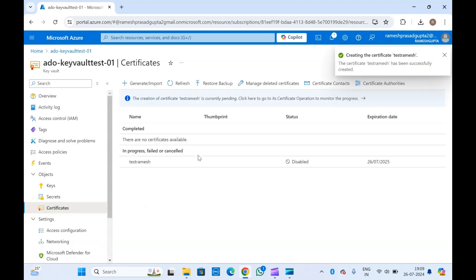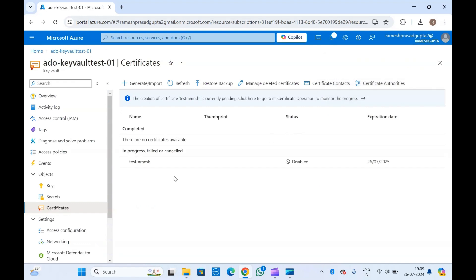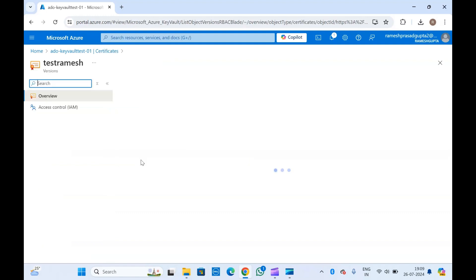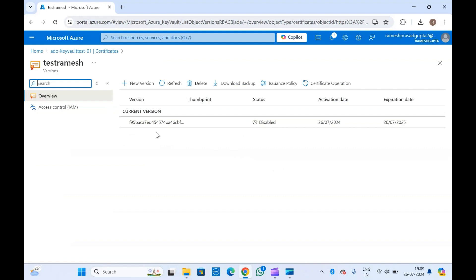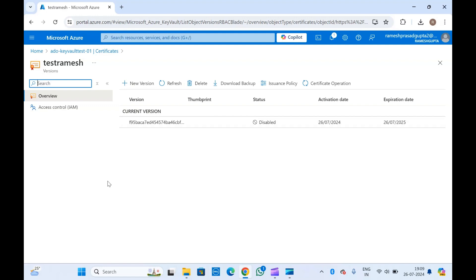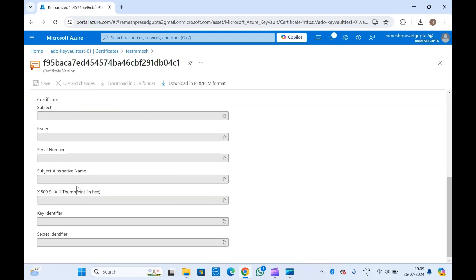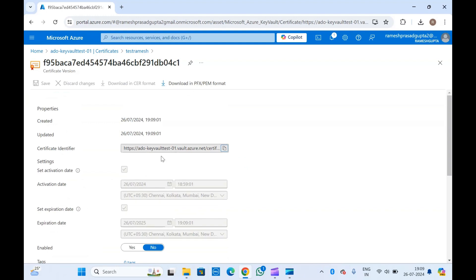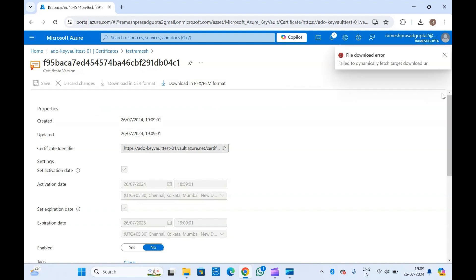The certificate will be created — at the moment it is disabled because the creation is still in progress. Once creation is completed, it will be enabled. You can click New Version to upload or generate a new version from here as well. If you want to download or view your certificate, you can click on it and see the certificate details. You can download it in PFX format once creation is complete.